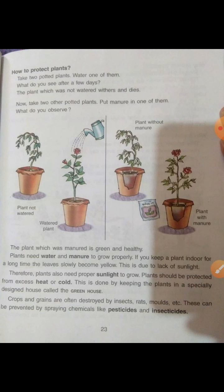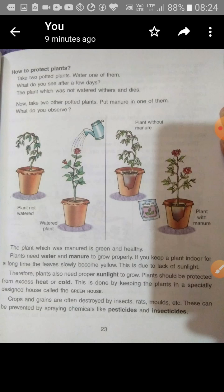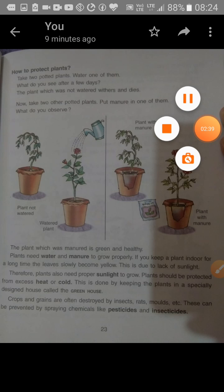Sometimes insects eat parts of the plant — flowers, leaves, and fruit — so we cannot get proper growth and benefit. We can protect plants by spraying pesticides or insecticides to kill the insects.